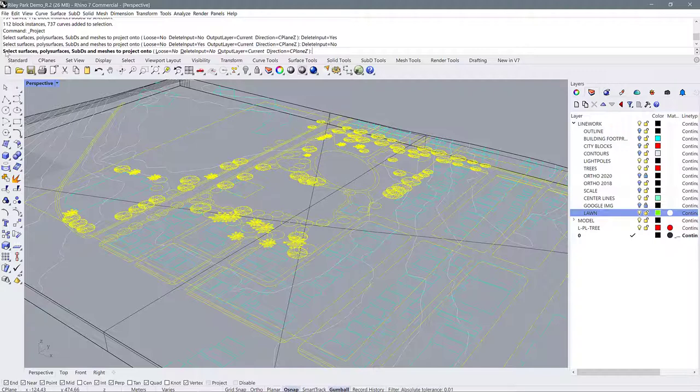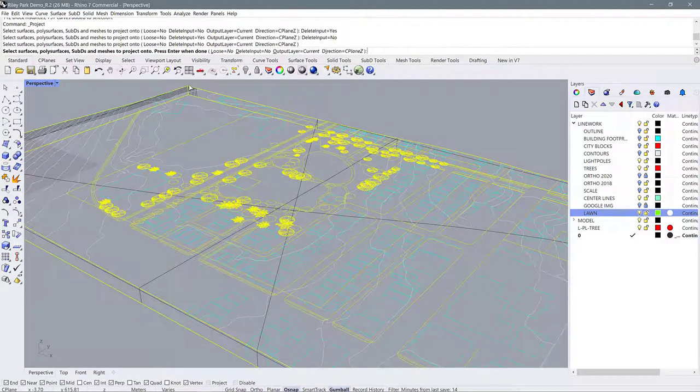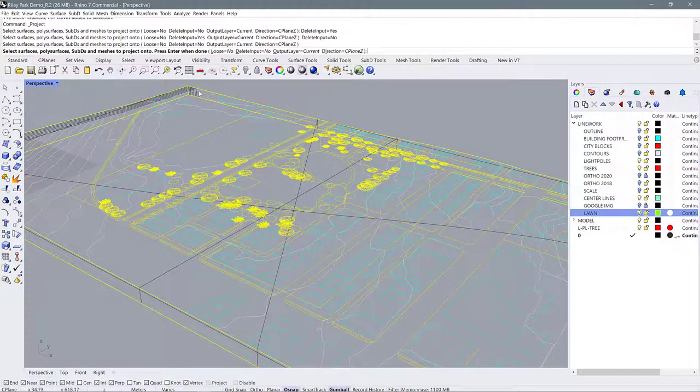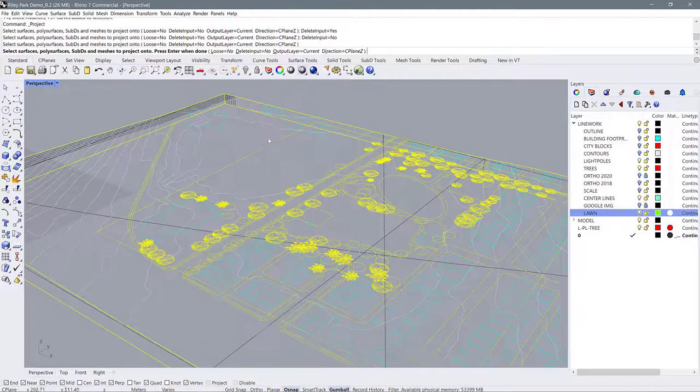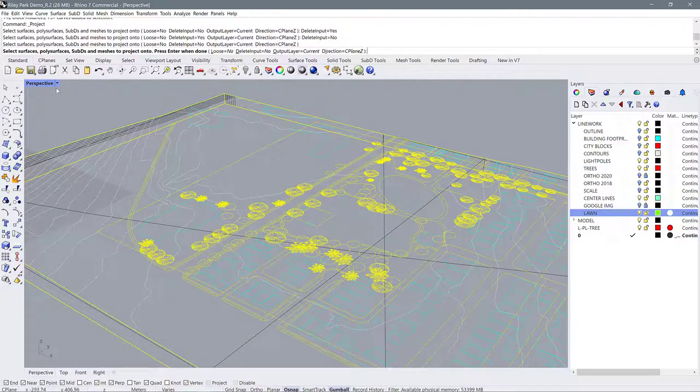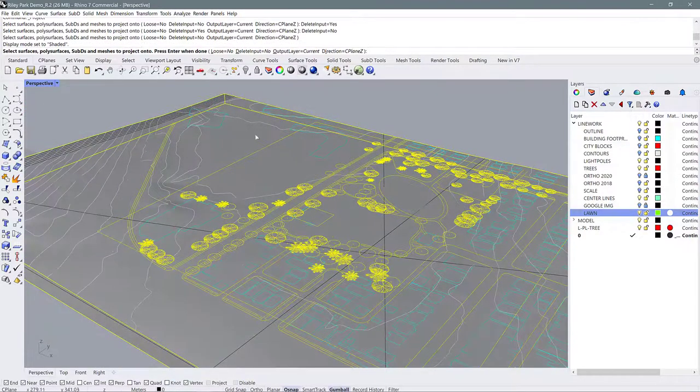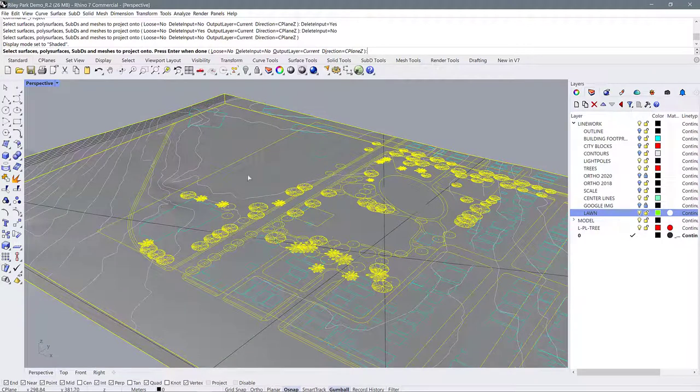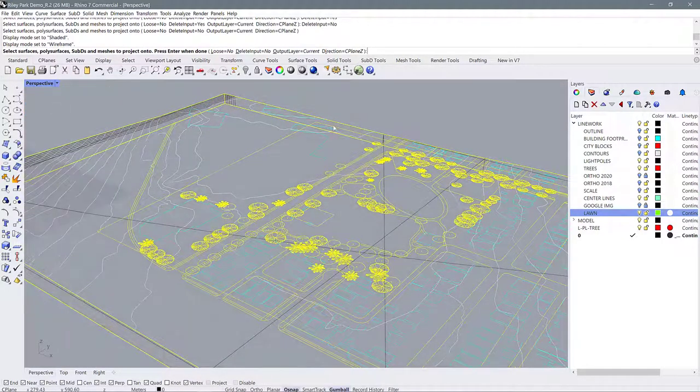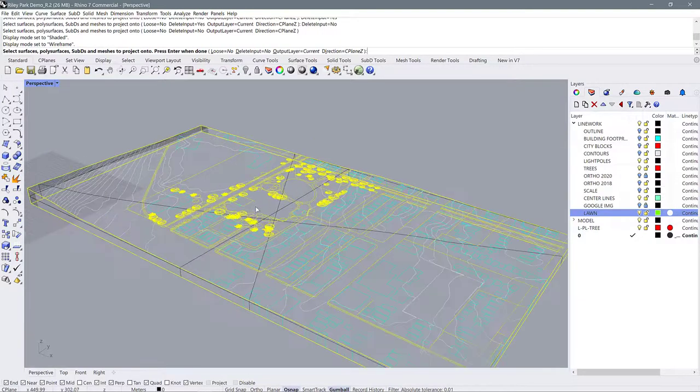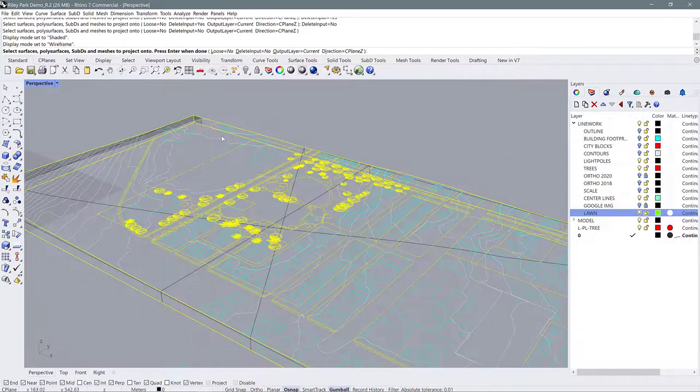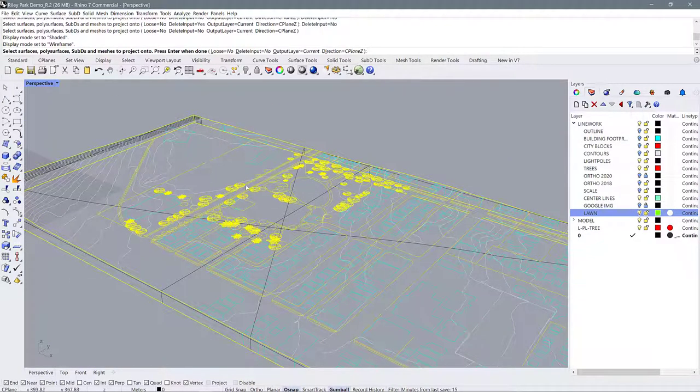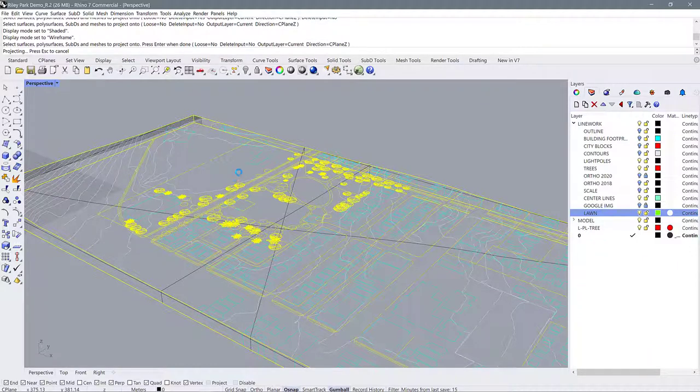Now we have to select our surface and poly surfaces that we want to project onto and we can do that by selecting the surface. If you're not able to select the surface in wireframe view just go over to shaded view and you can select it there. I'm going to go back to my wireframe view and now when you have all your lines and your surface selected you can hit enter and let Rhino do its thing. It's going to probably take some time so you might want to go get a cup of coffee.